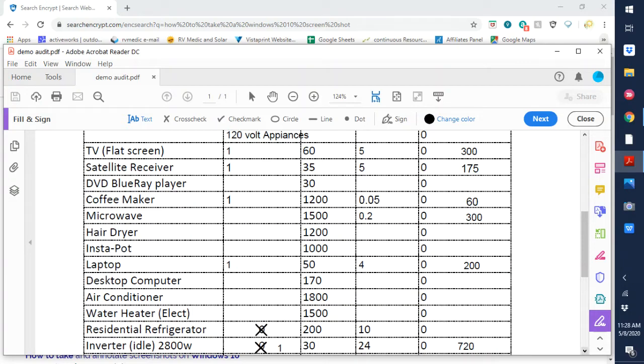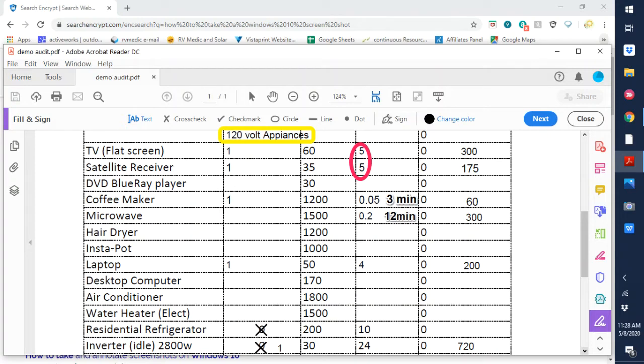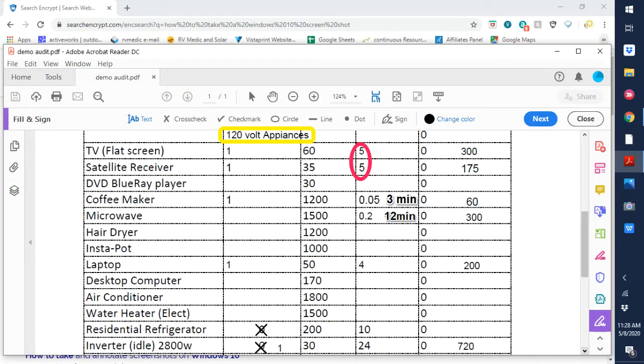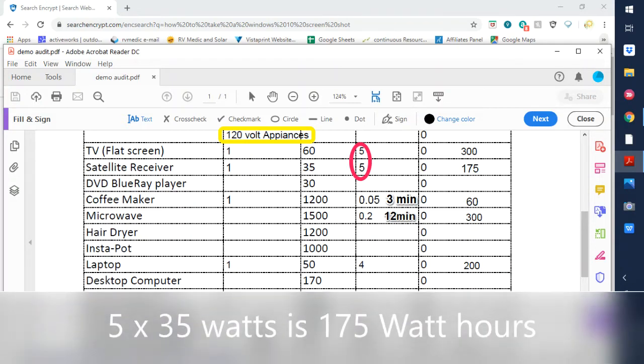That is going to power our flat screen TVs, satellite receivers, blu-ray players, and so forth like that. In my personal experience, I watch TV in the evenings and we probably watch five hours a day. So that's the TV and the satellite receiver five hours a day. So the TV would be 30, five hours times 60 watts. And the satellite receiver would be another, what is that, five times 35 watts.